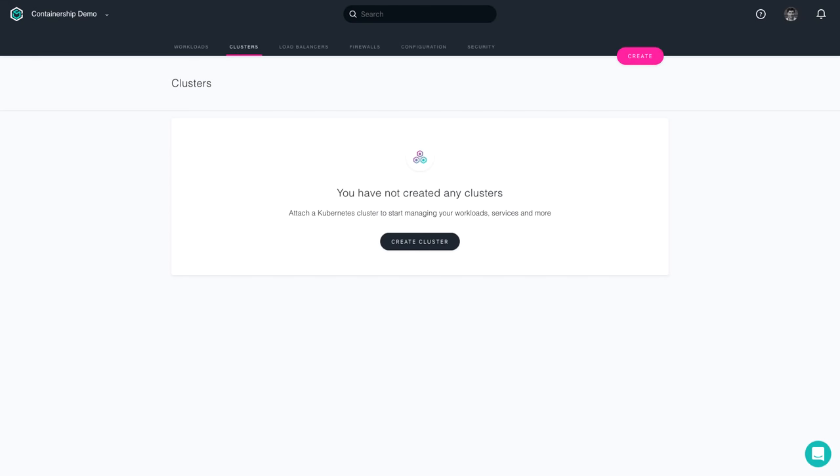Today we're going to walk through what it takes to successfully launch a Kubernetes cluster on Google Cloud Platform using the Containership Cloud Platform.